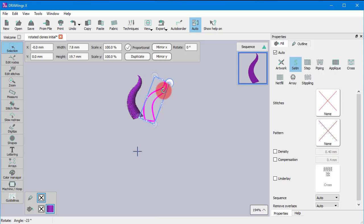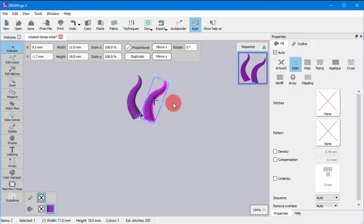You can freely rotate the object or you can hold the Ctrl key down to snap the rotation on every 22.5 degrees. If you press the D key before releasing the mouse, a rotated duplicate is created.